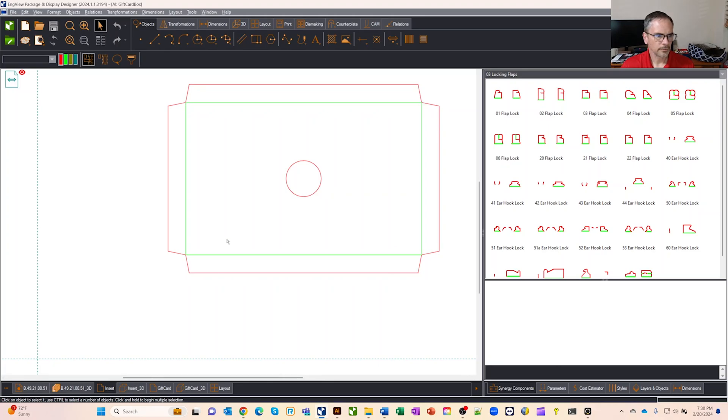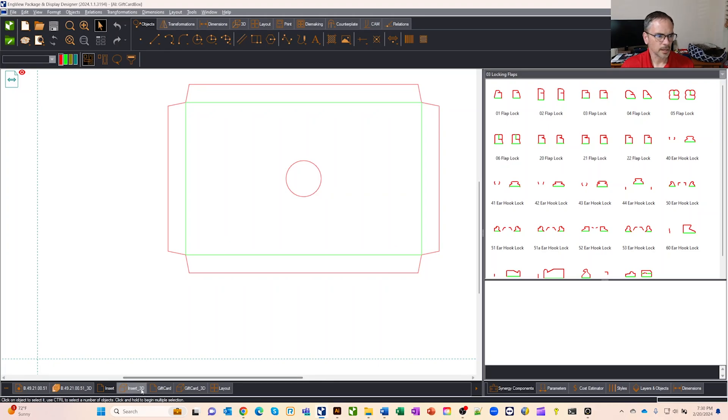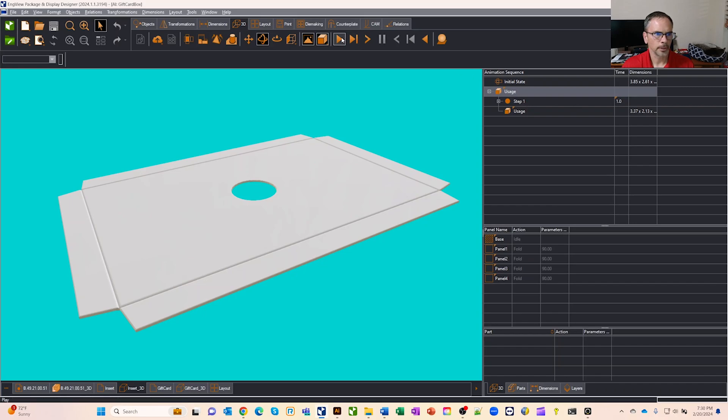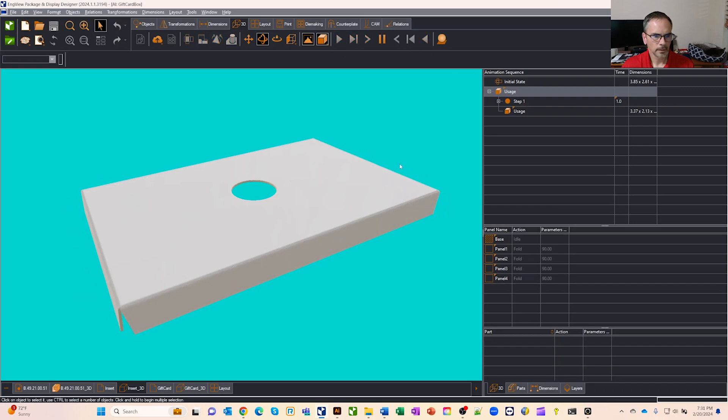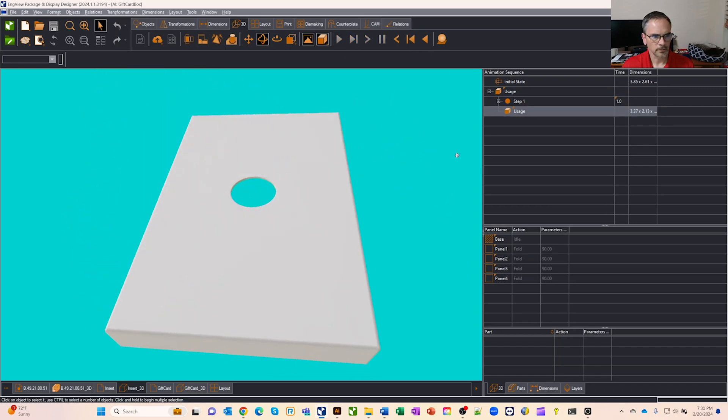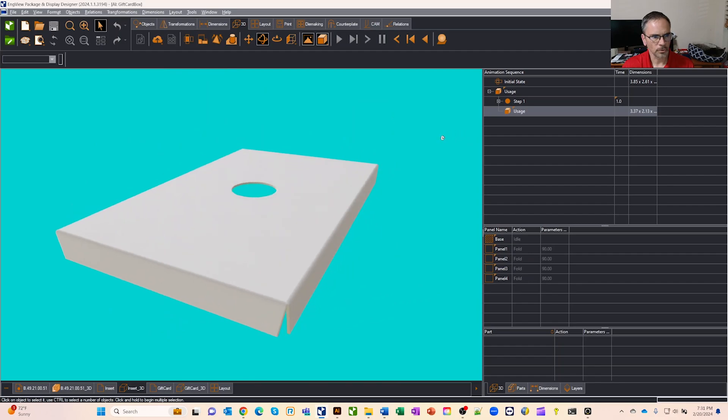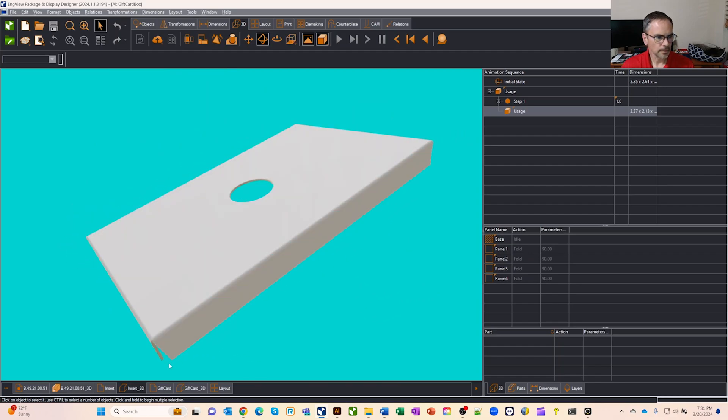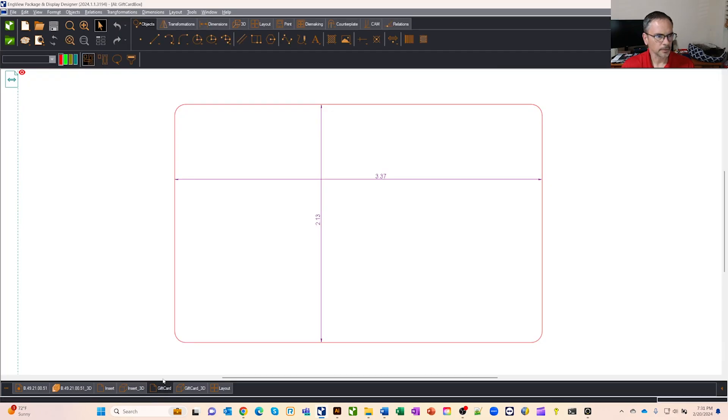So from there, after I created that design, we created a 3D from it. So if we just fold this up real quick, you'll see there's a pretty basic fold. So we just folded the sides and then I wanted a gift card in the box.